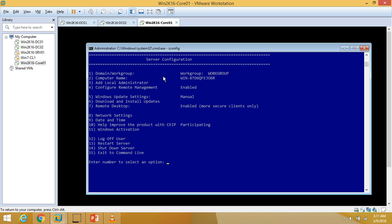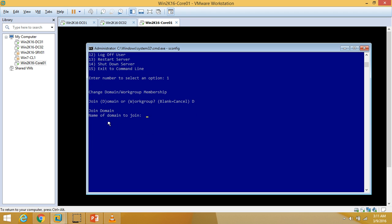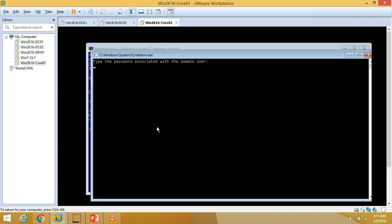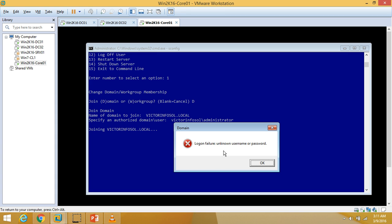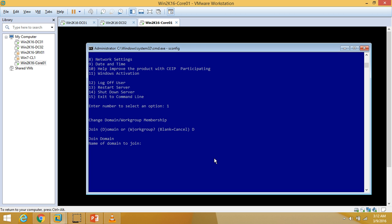We have completed all those steps. Finally, I am going to join this machine to my domain by typing 1 and pressing Enter. I'll select D to join a domain, then enter the domain name: vectorinfosol.local. It will ask for credentials, so I'll enter the domain and administrator username: vectorinfosol\administrator and the password for the administrator account.